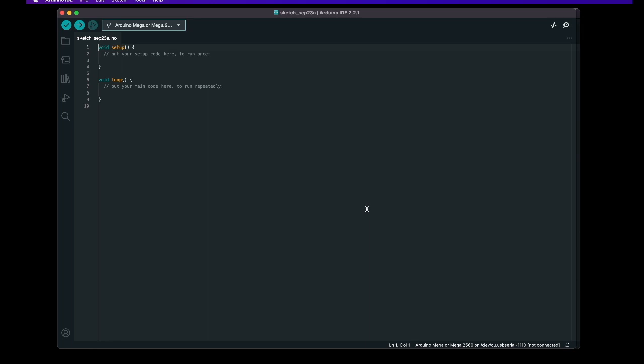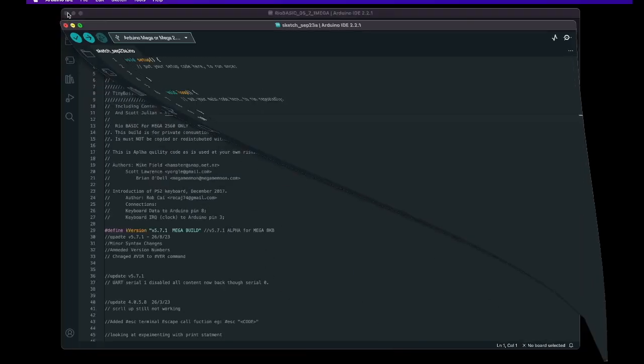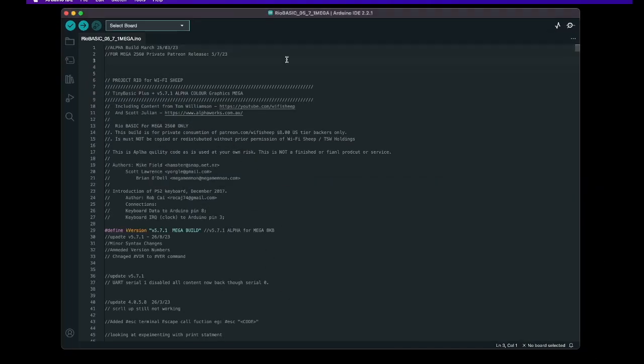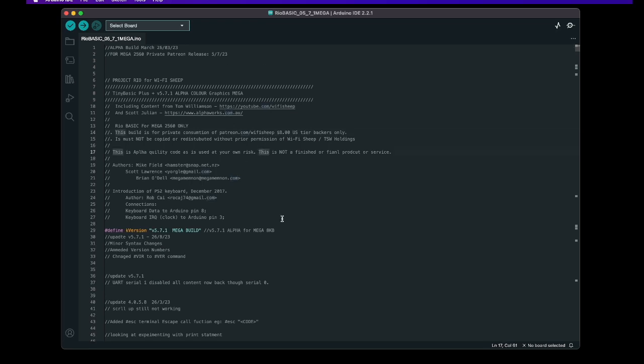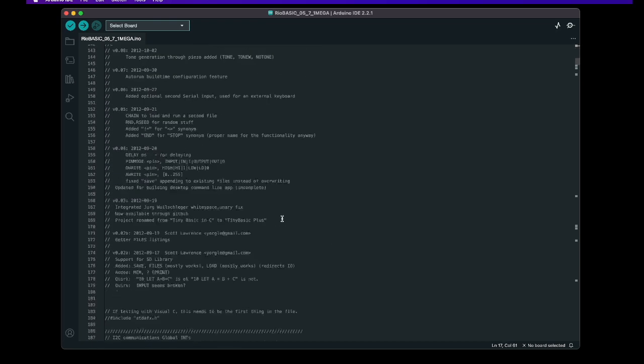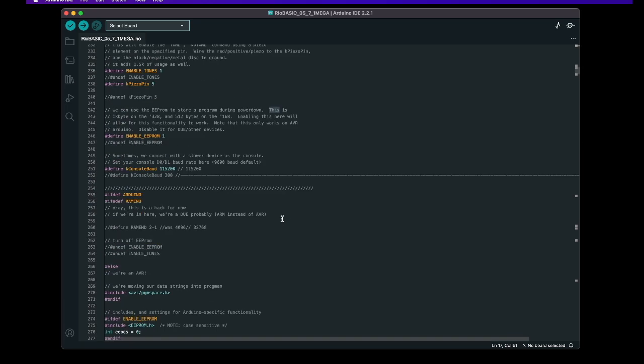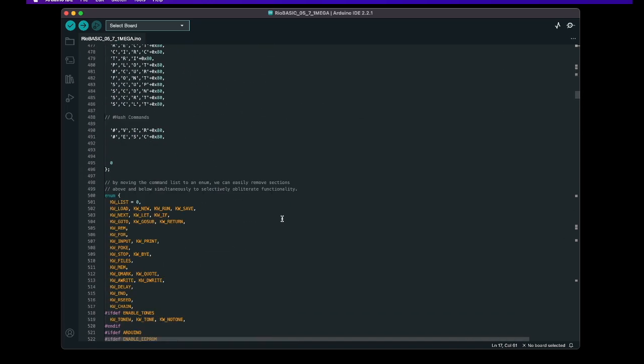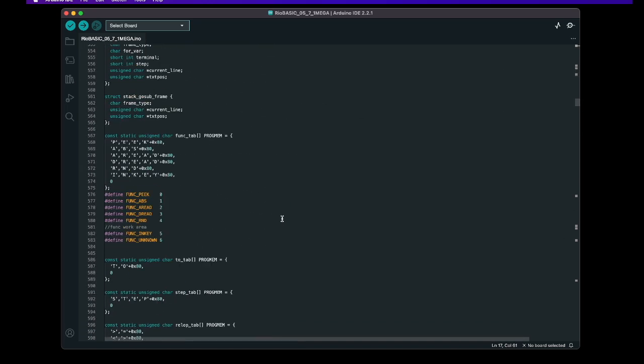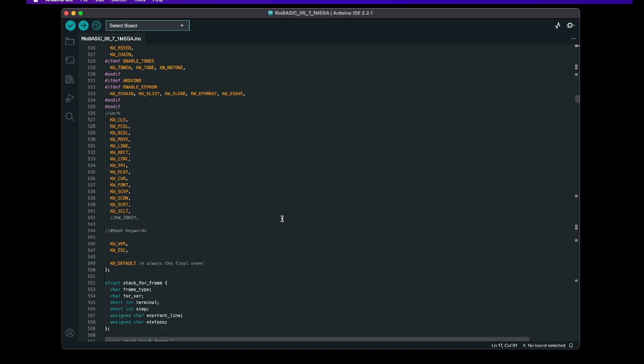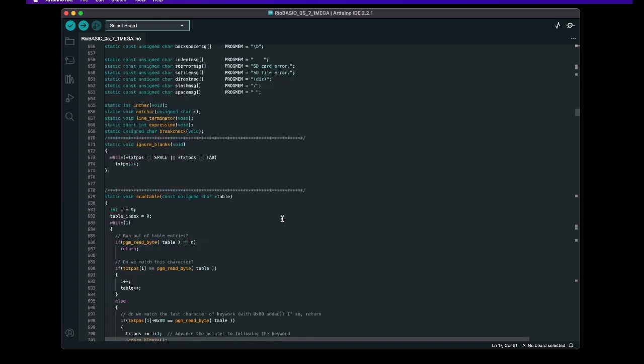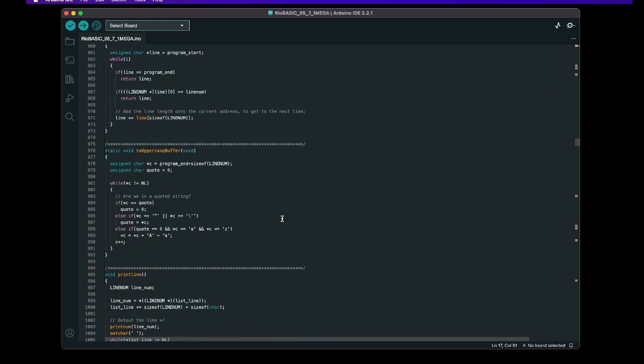Okay so once you have successfully downloaded and installed the Arduino IDE and you open it up for the first time you're presented with a screen that looks a little something like this. All we need to do is go to file and open and select the Rio basic that we want to load and when we load that file in it'll look like something this. At the moment the file is called rio basic-05-7-1 mega that version number will change as we progress with the project but you should be presented with a series of C source code that looks a little something like this. Now this is the raw tiny basic source code written in C that makes the interpreter work on your Arduino boards.